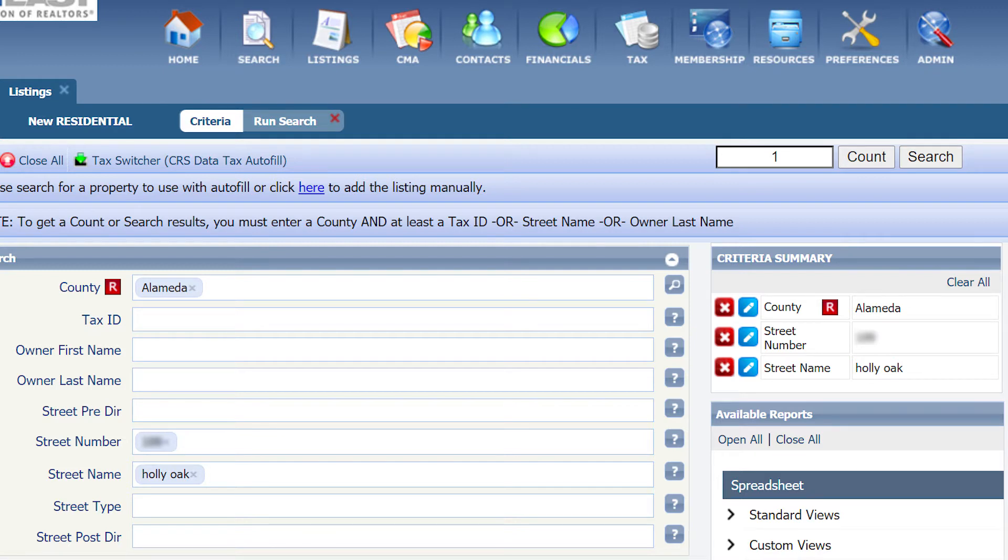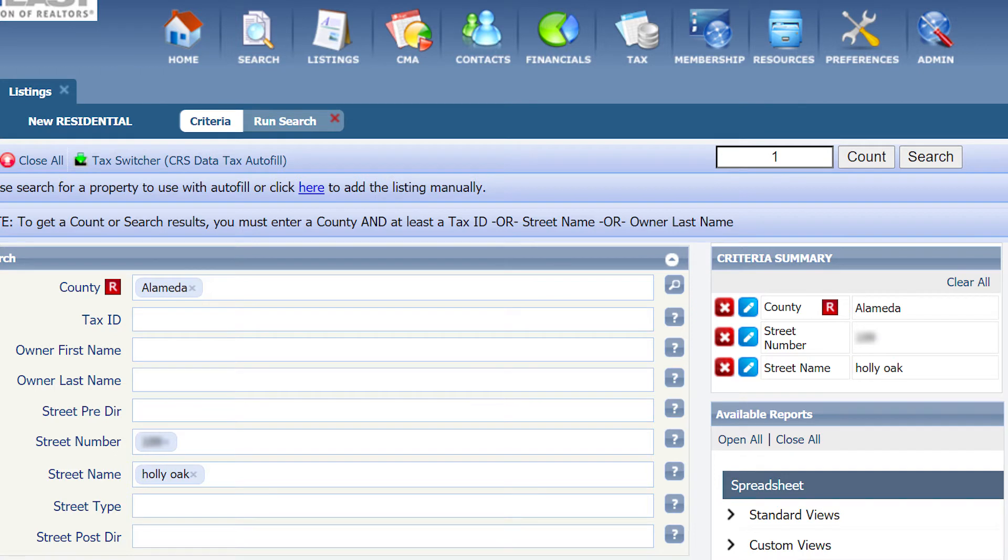If the count box says zero, try entering less information. For example, if the street name has two words, try using only the first word. Then, click on the count button for the screen to refresh and look to see if there is a number greater than zero.